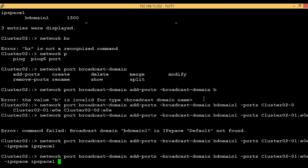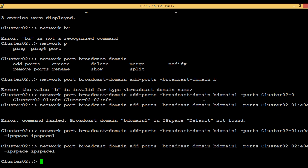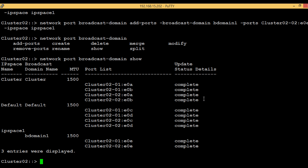Similarly, we add the second port, e0e of node2, using the same command. Now if we execute 'network port broadcast domain show', we can see broadcast domain 'b domain 1' with two ports listed under it. That's all for this video. If you have any questions or knowledge to share, please comment, do subscribe, and thank you for watching.